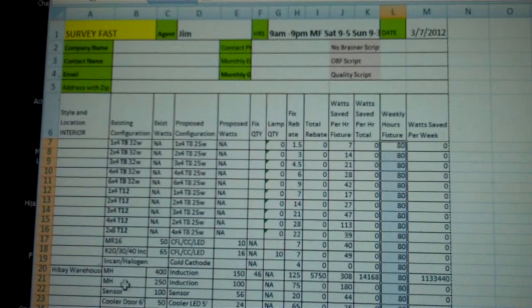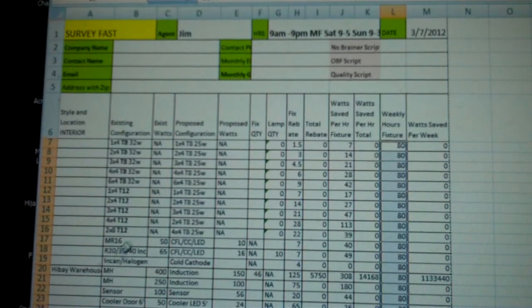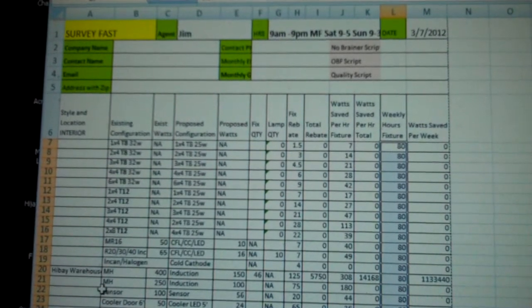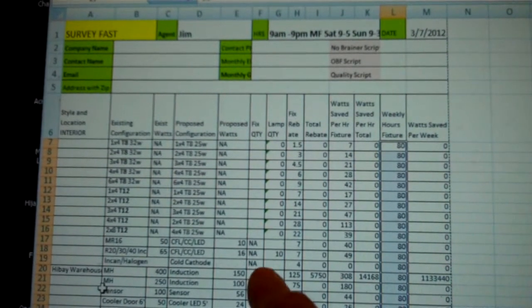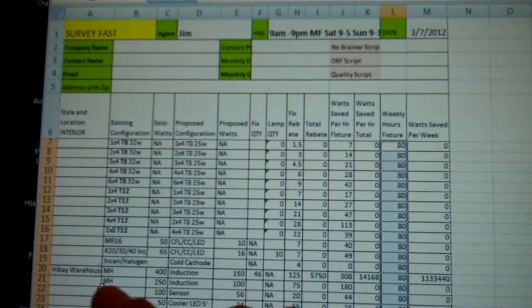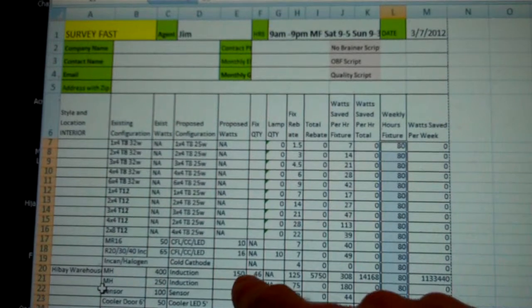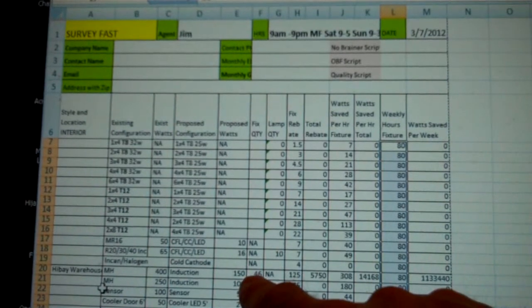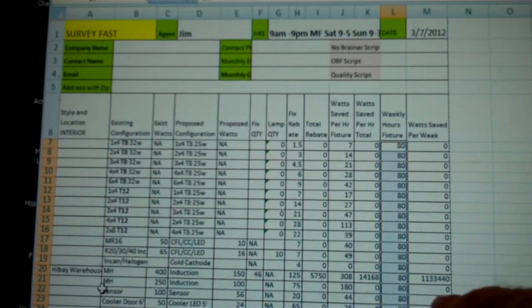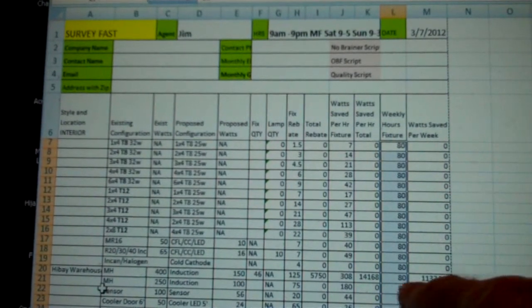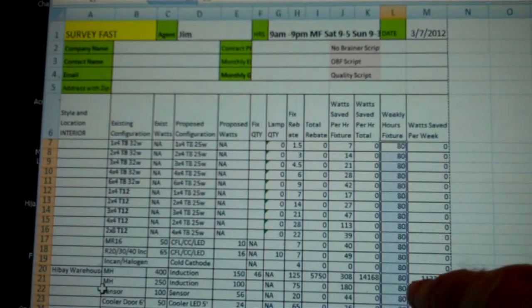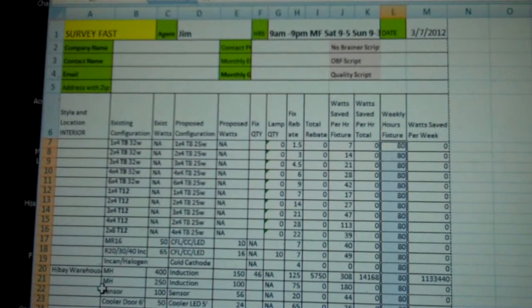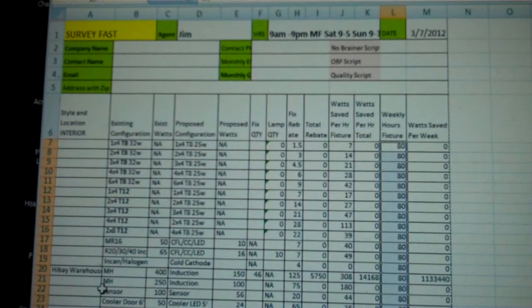You can see now that the high bay fixtures have populated, because we put the number of fixtures and the hours. As long as you're getting the watts saved per week over here, you're good to go.